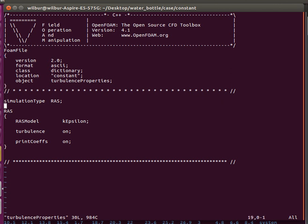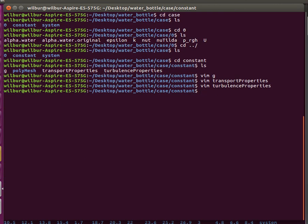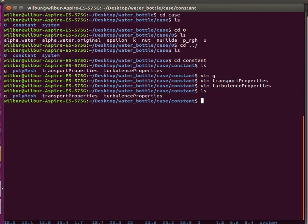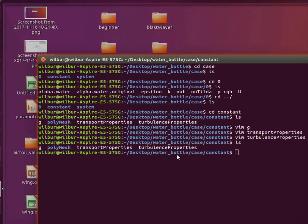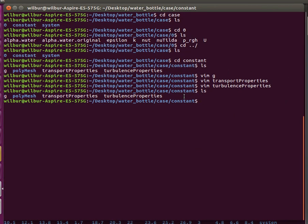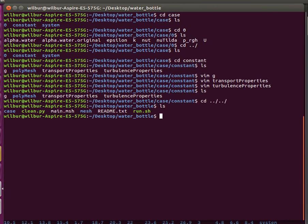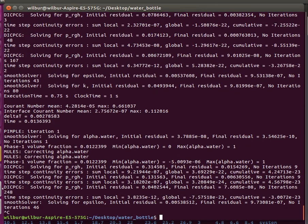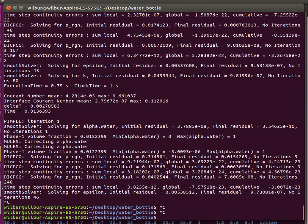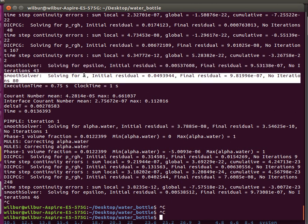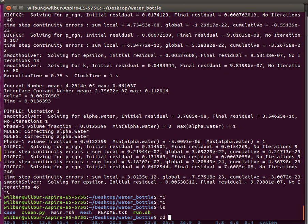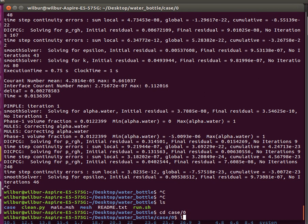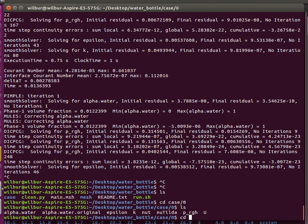This is a simple turbulence model specification. Here you can see it's solving for K and Epsilon when you run it, so it must be using a turbulence model. That used to not be the case. I think they had a separate RAS interFoam for interFoam with turbulence model, but now I guess it's all together.